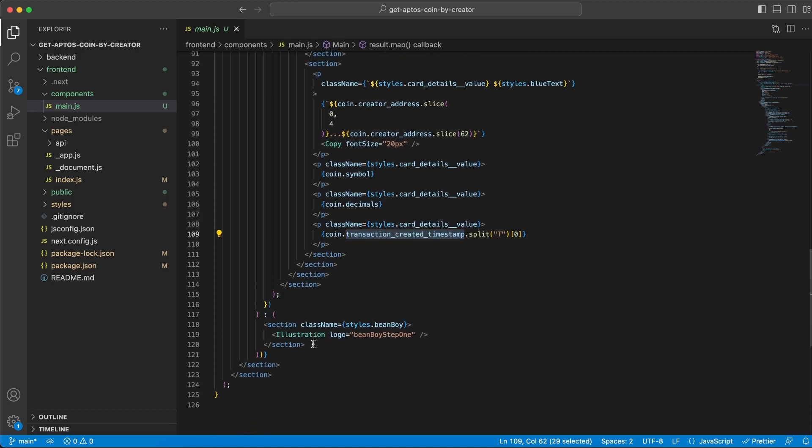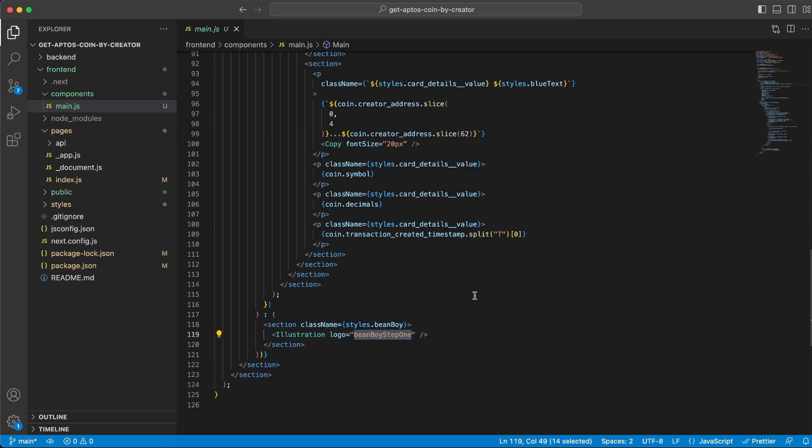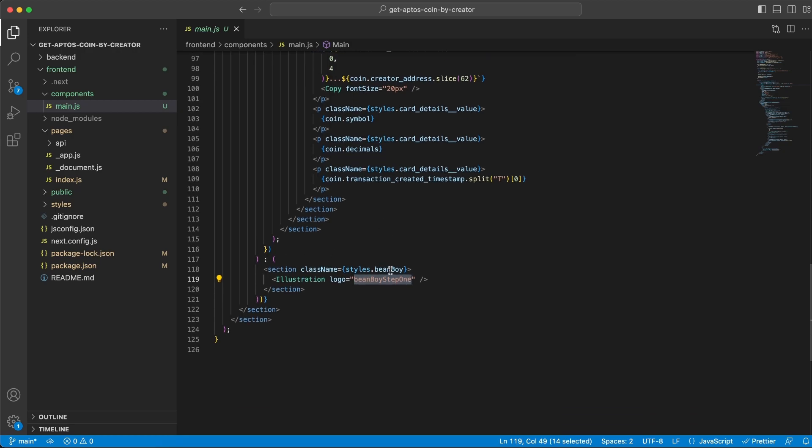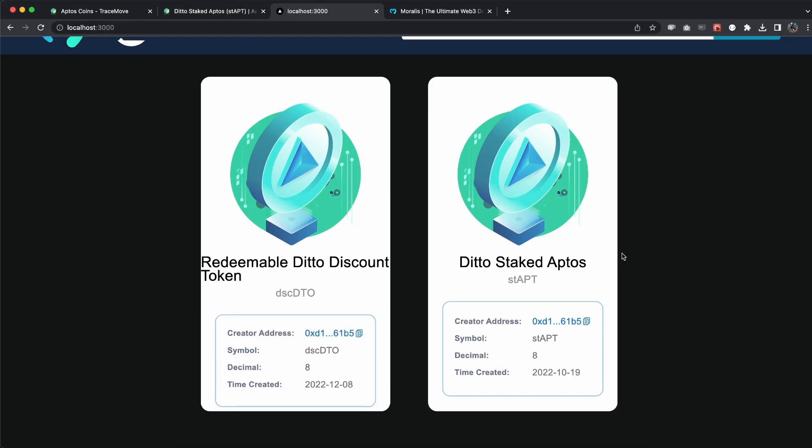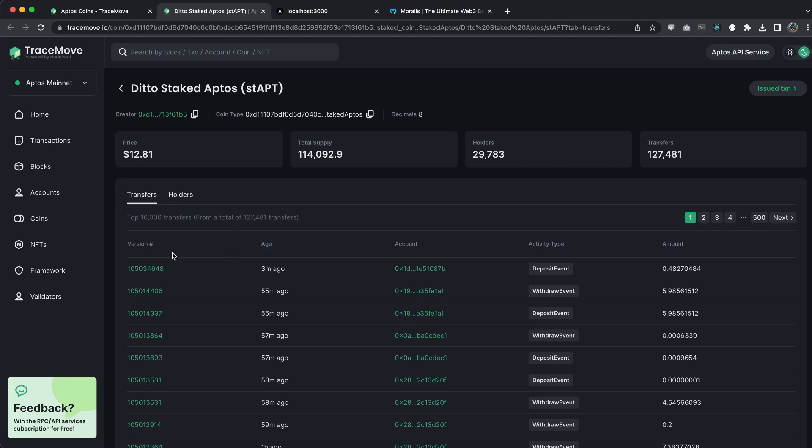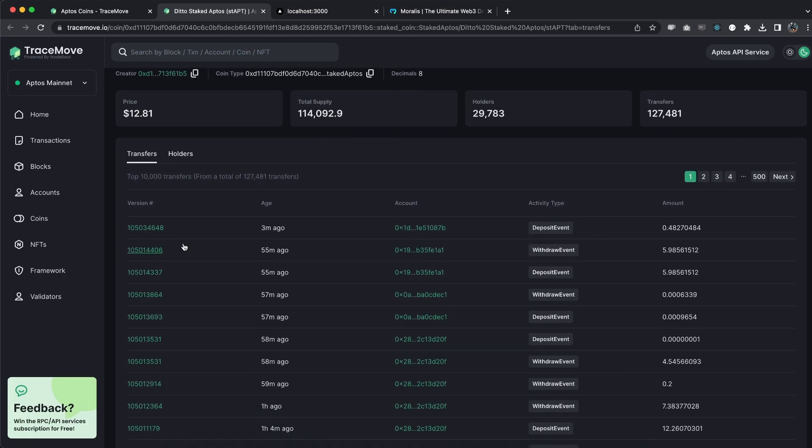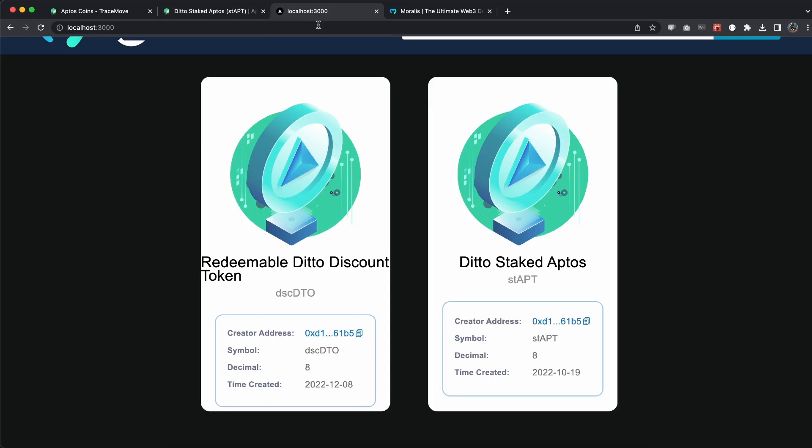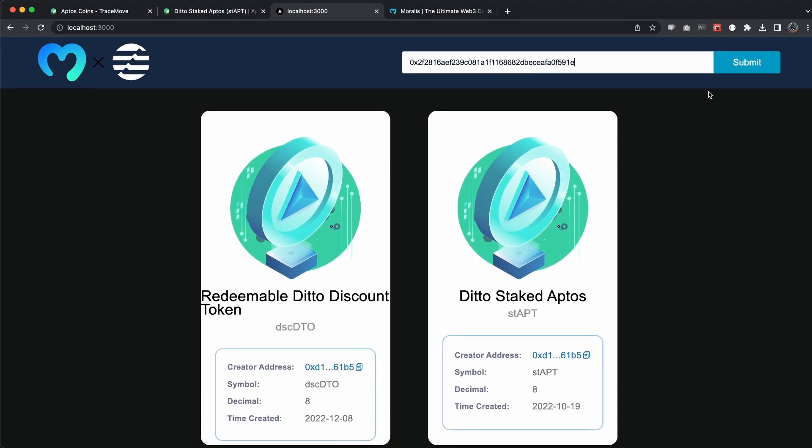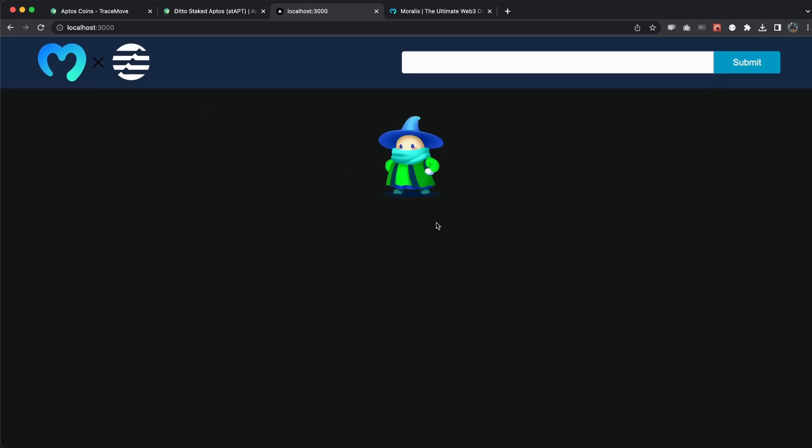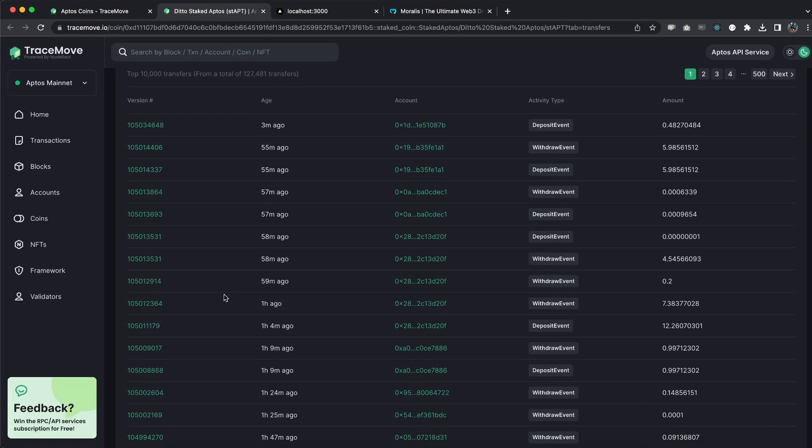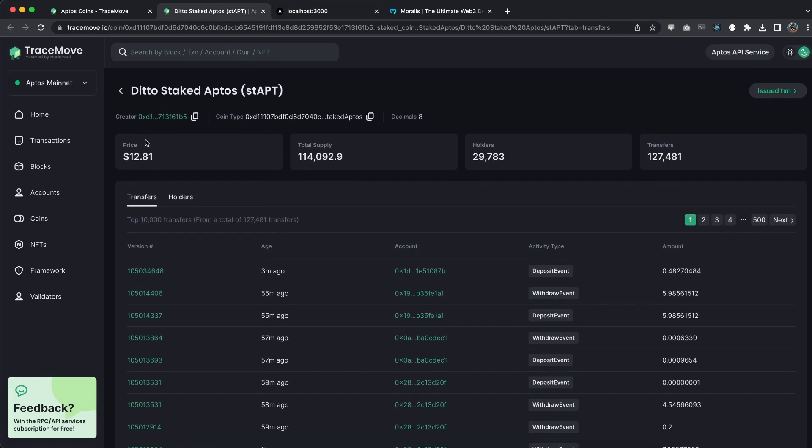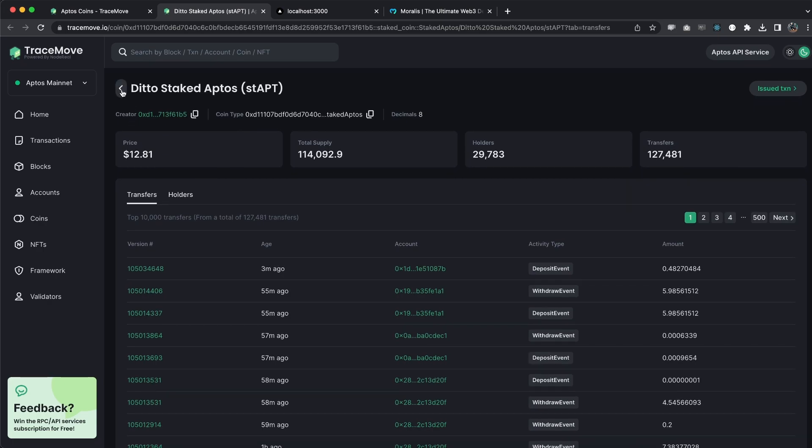If we don't get anything back, we are just sending this Beanboy step one illustration. This is all the code we essentially need. We don't need more lines than this, no more hassle. It's very quick, it's very easy, and it's very straight to the point. Let me show you once again. Let's take my own address because I know I haven't created a coin yet, and there we have it, we get this Beanboy because I haven't created one yet.